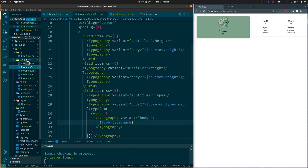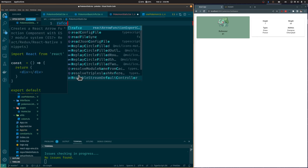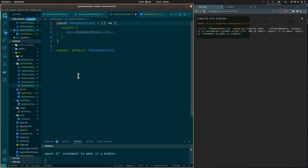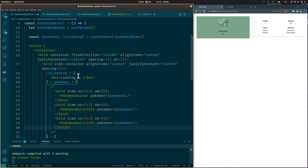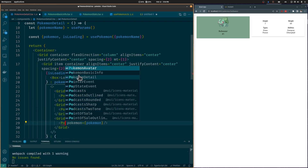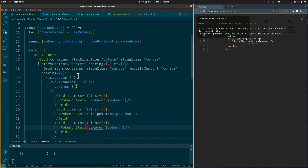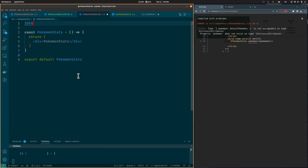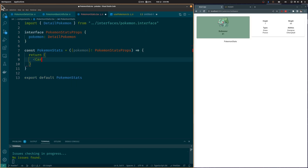Next, let's create a PokémonStats component and add it to the Pokémon Detail component inside its own Grid component, passing it the Pokémon object as a prop. Let's go back to the PokémonStats component and create the PokémonStats interface so it can receive a Pokémon as a prop.